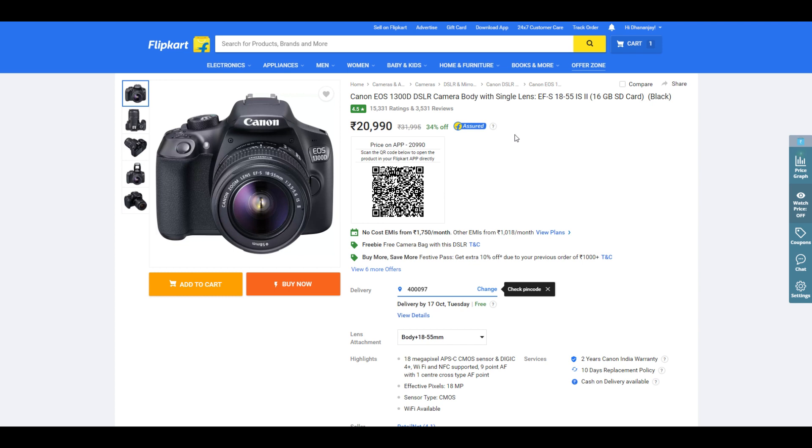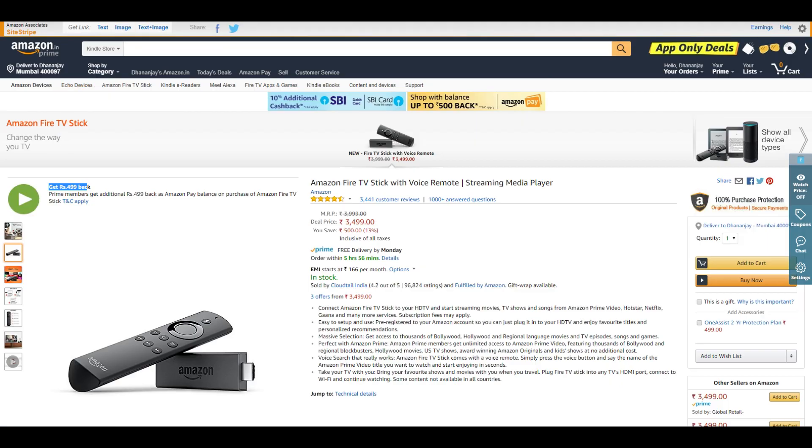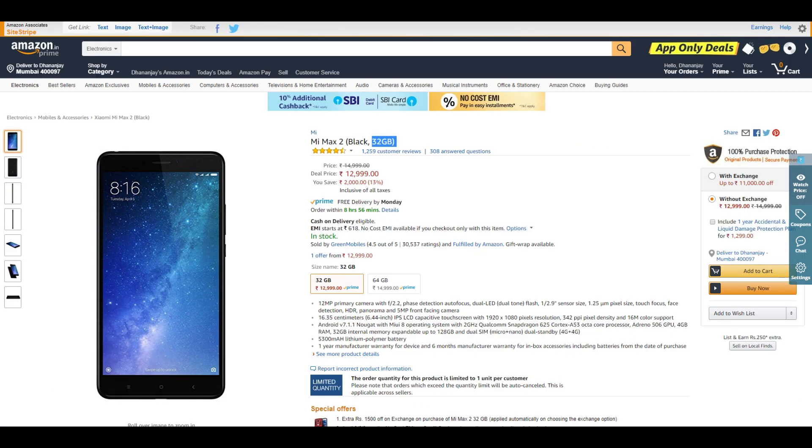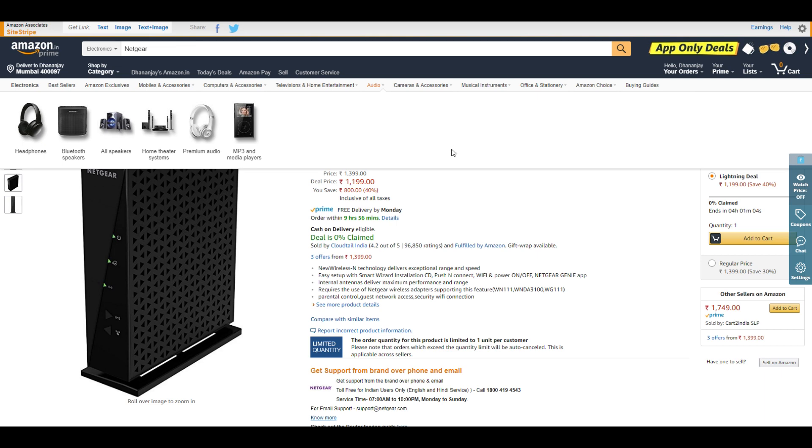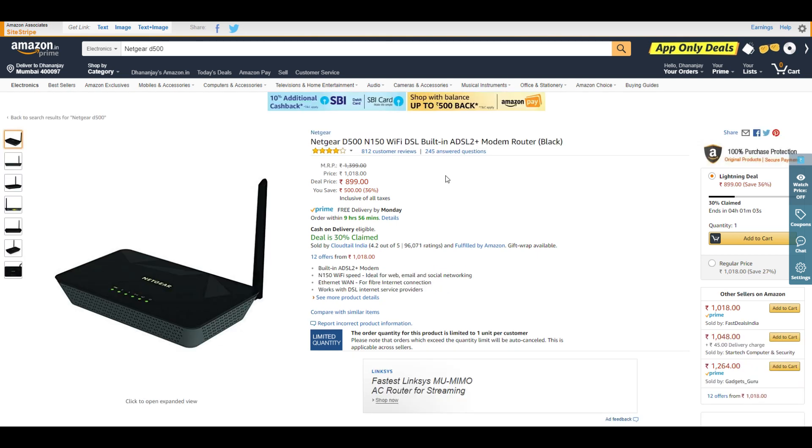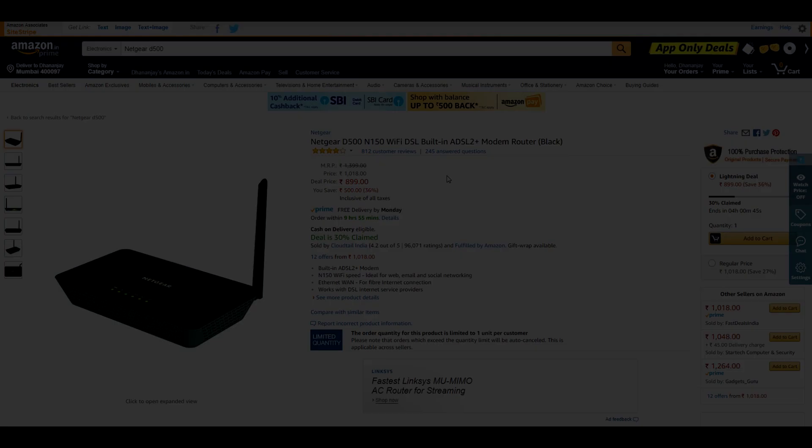That's pretty much it for this video. If you want to buy any of these products, they'll be linked in the description box below. If you enjoyed this video, don't forget to give it a huge thumbs up. If you have any more deals that you think are awesome, let me know in the comments below. The best deal will be pinned. Thank you guys, thank you for watching.